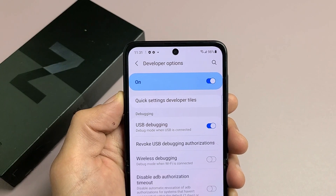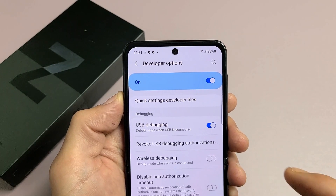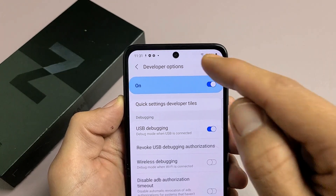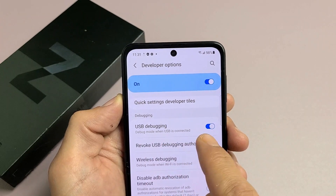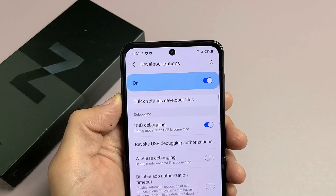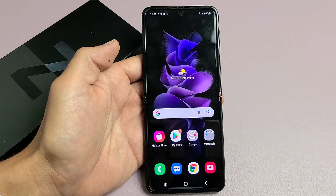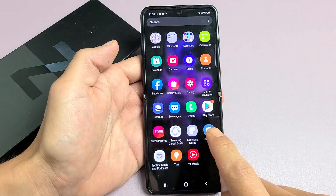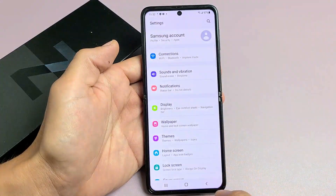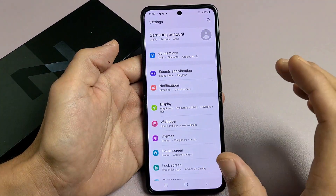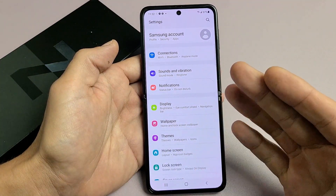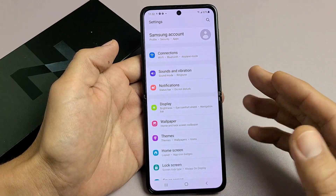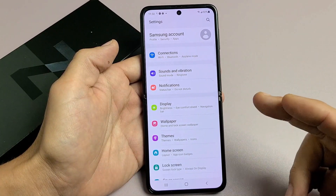I have a Samsung Galaxy Z Flip 3 here. I'm going to show you how to enable developer options as well as USB debugging. First, we're going to enable developer options, and then within developer options you can enable USB debugging.